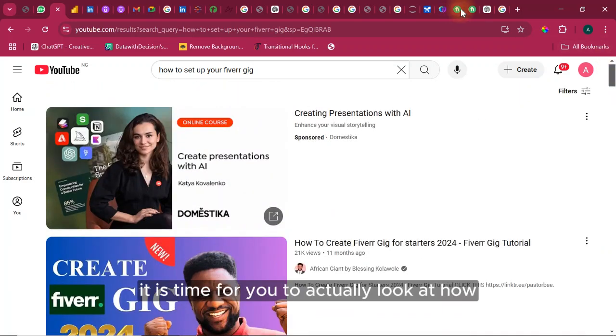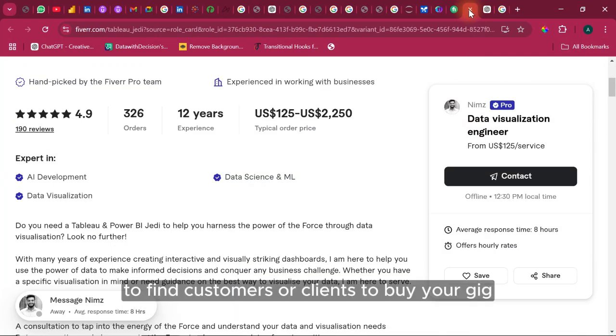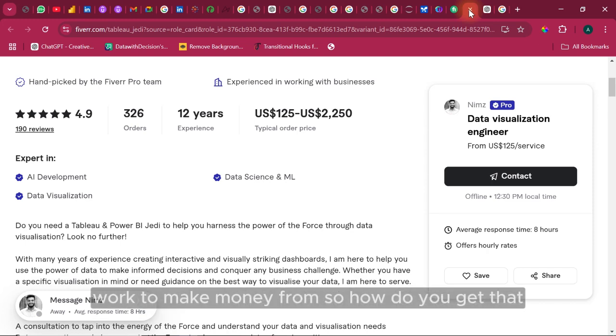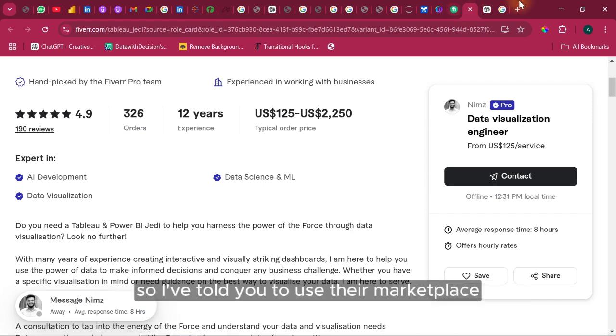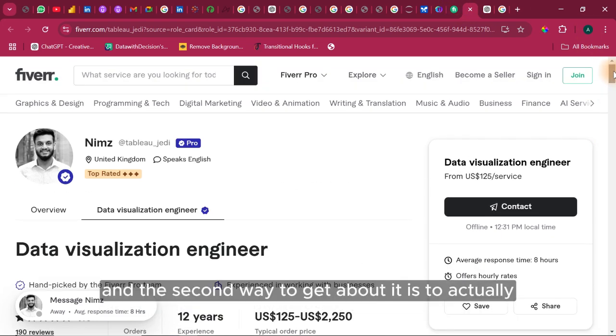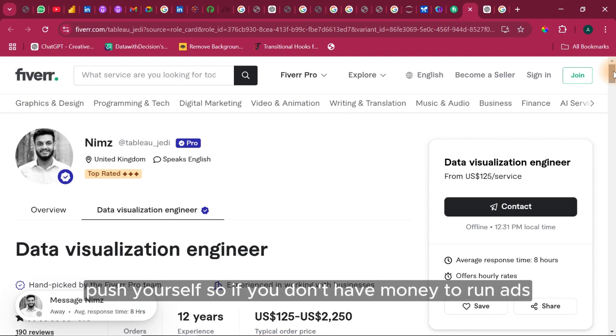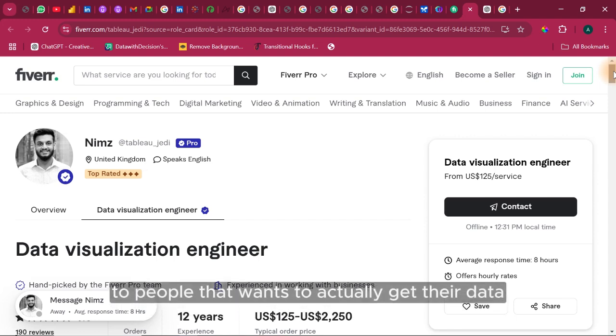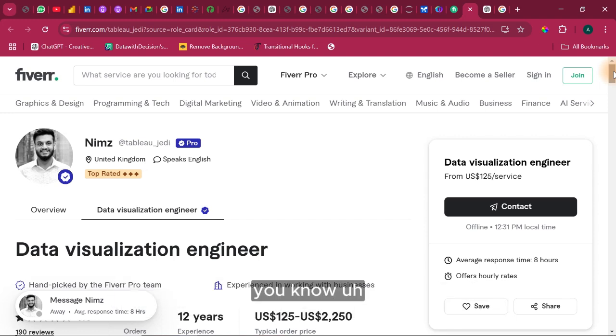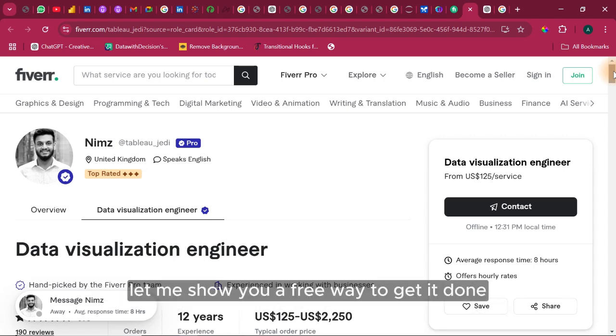it is time for you to actually look at how to find customers or clients to buy your gig, to give you data work to make money from. So how do you get that? So I've told you to use the marketplace. And the second way to get about it is to actually push yourself. So if you don't have money to run ads, if you believe in yourself, you run ads when you have little money to people that wants to actually get their data converted to a dashboard to help their business. So if you don't have money, let me show you a free way to get it done.